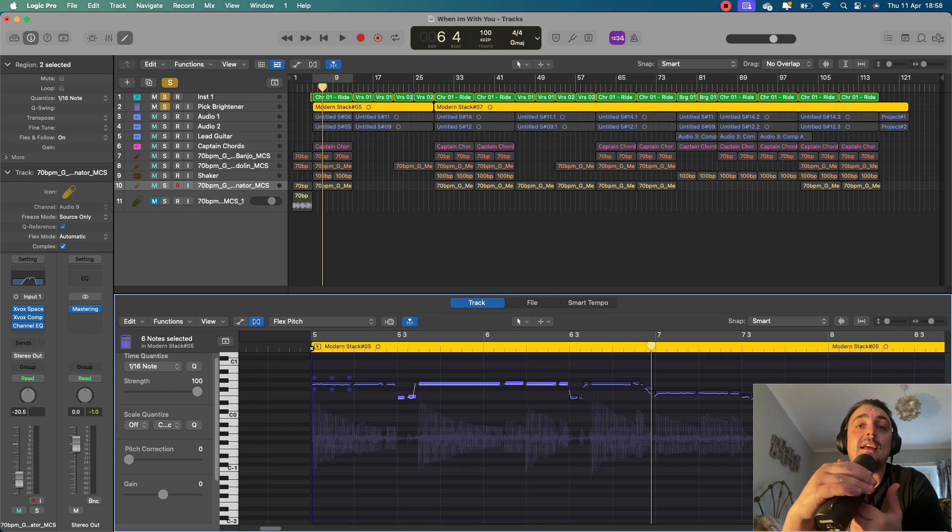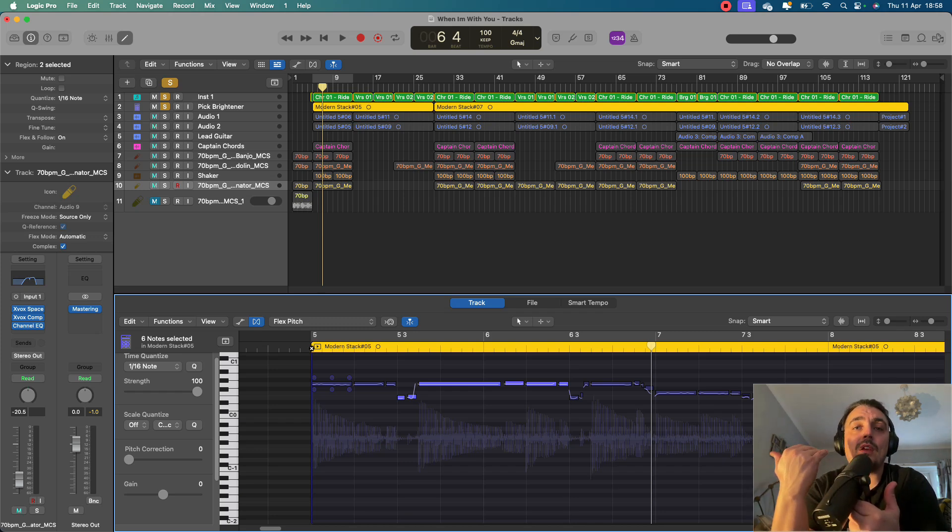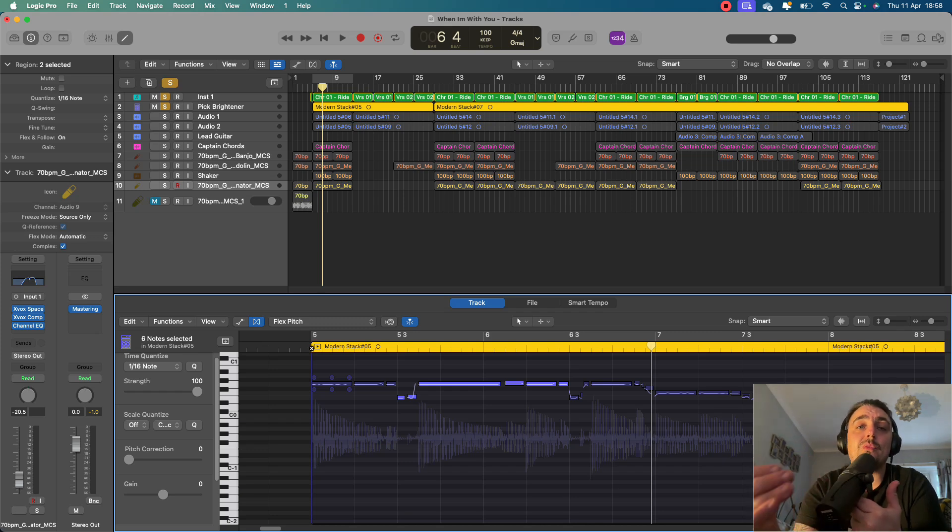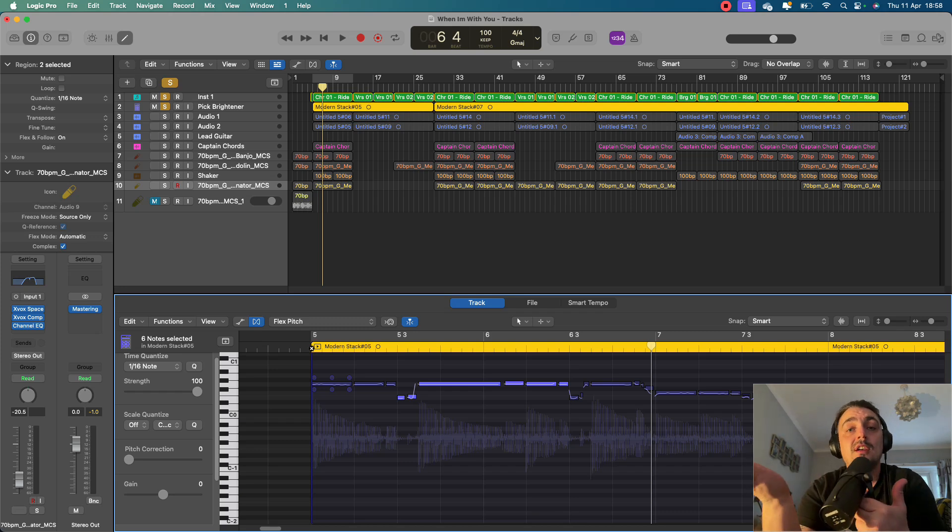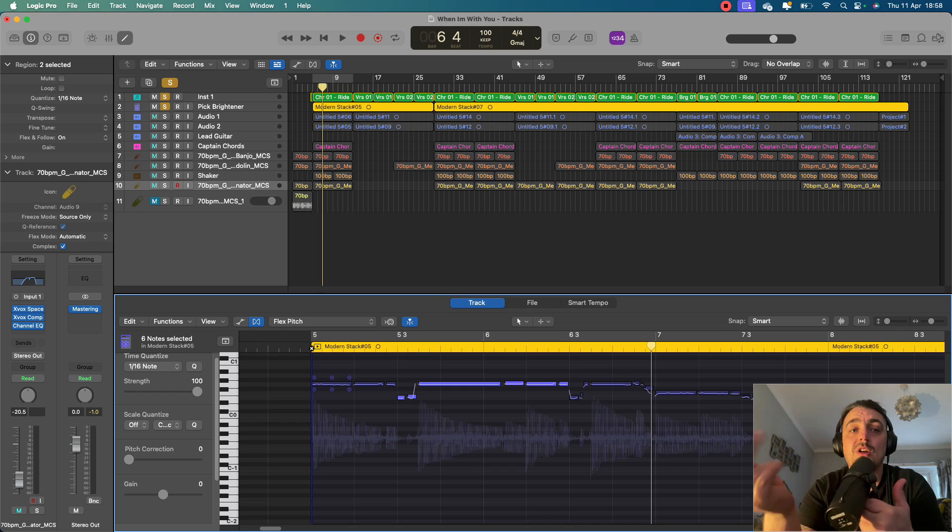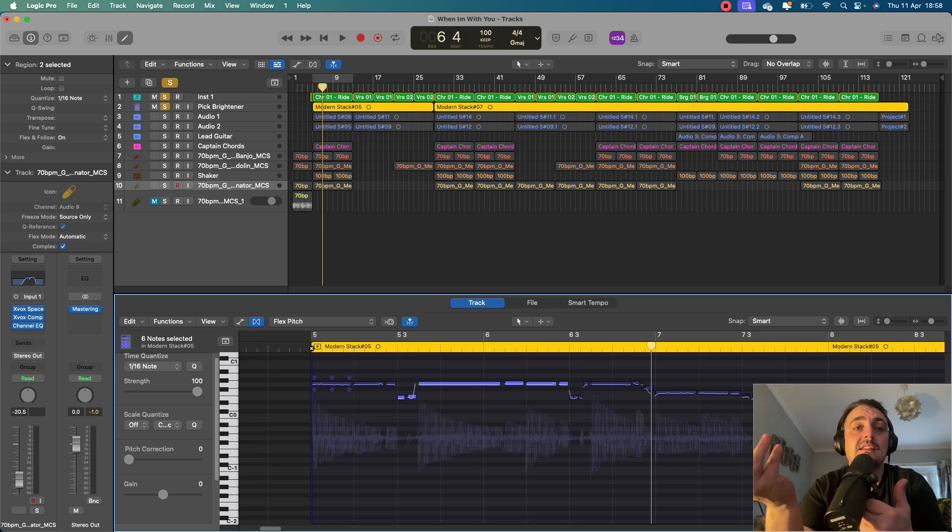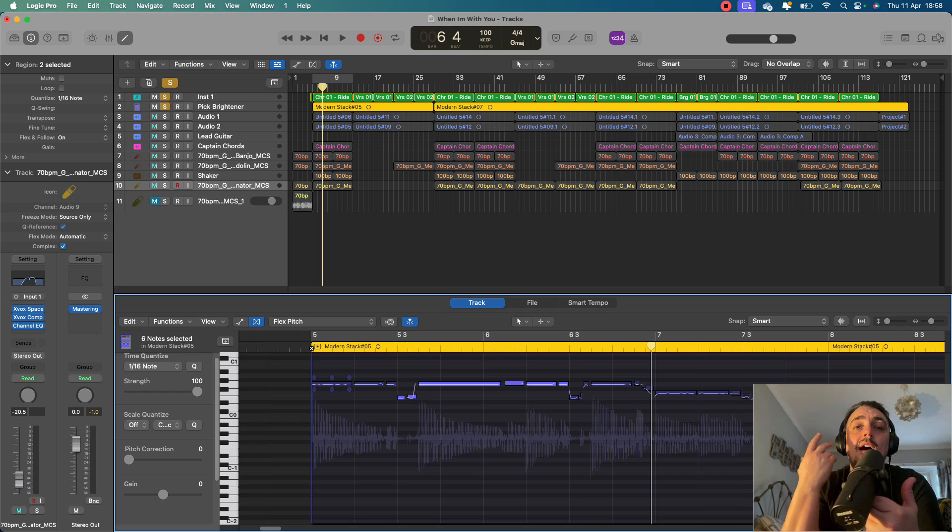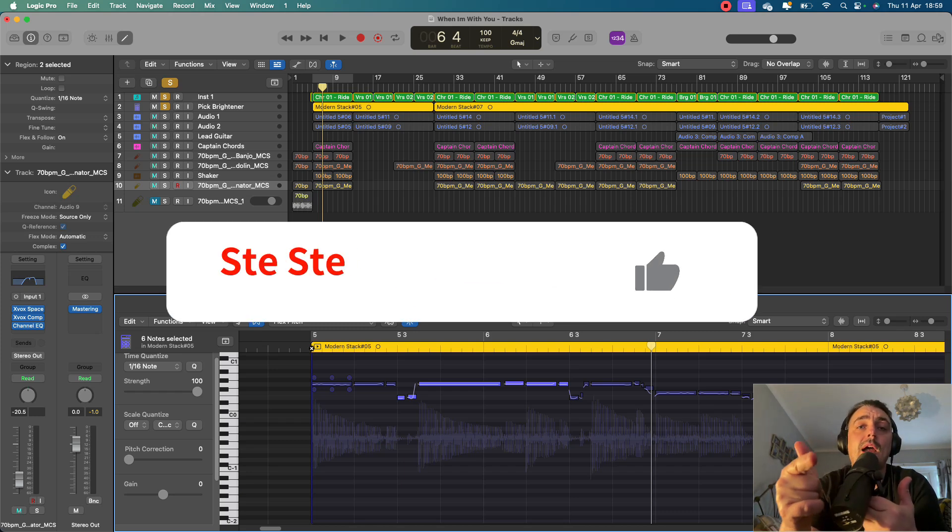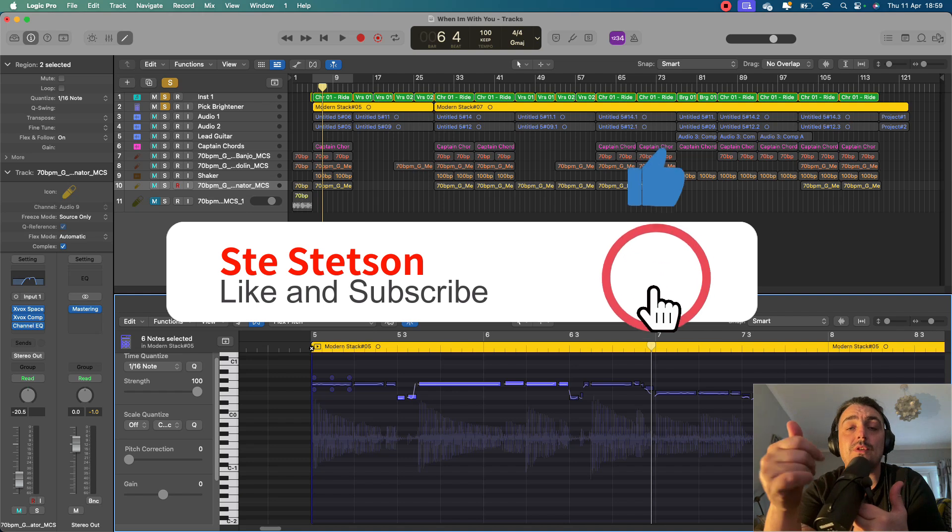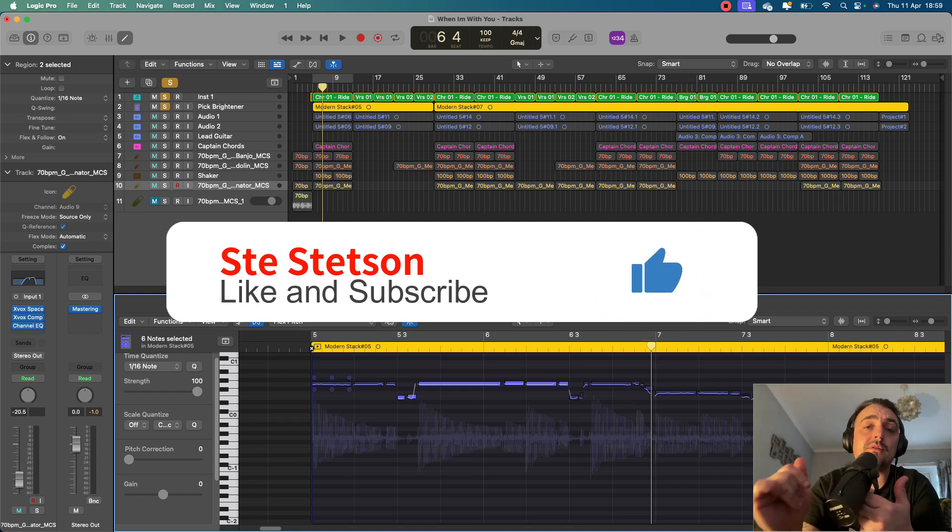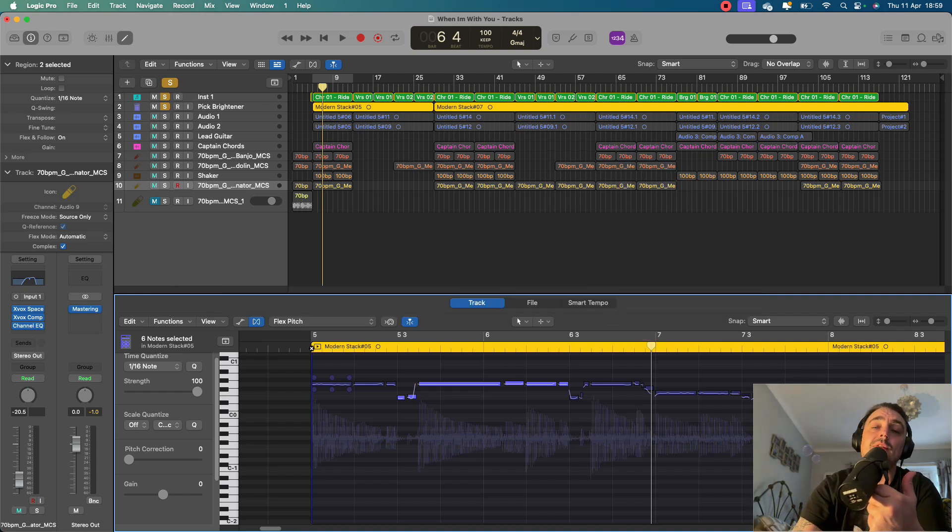So get on it, give it a go. Let me know how you get on in the comments section. If you're more experienced with samples and want to share any tips to people in the comments section, feel free. I'm not an expert in using samples. It's not something I do a lot of. I generally tend to play most things that I record. But yeah, give it a go if you like it. And let me know how you get on. And if you like this video, give it a thumbs up. Subscribe to the channel. And I'll be back with more. Thank you.